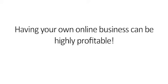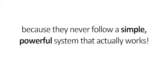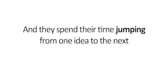Having your own online business can be highly profitable. However, most fail and will never make it because they never follow a simple, powerful system that actually works. And they spend their time jumping from one idea to the next and getting more and more frustrated and broke along the way.